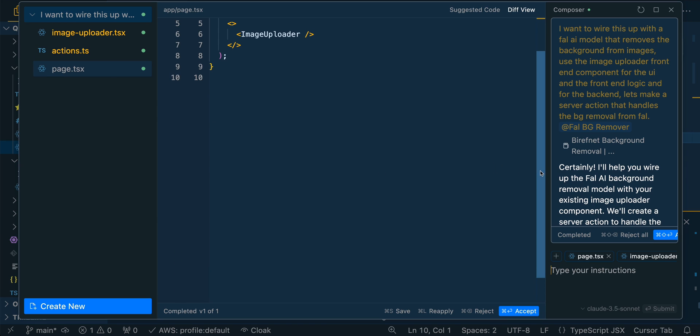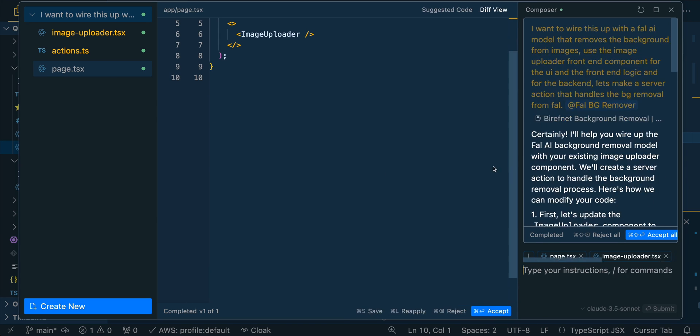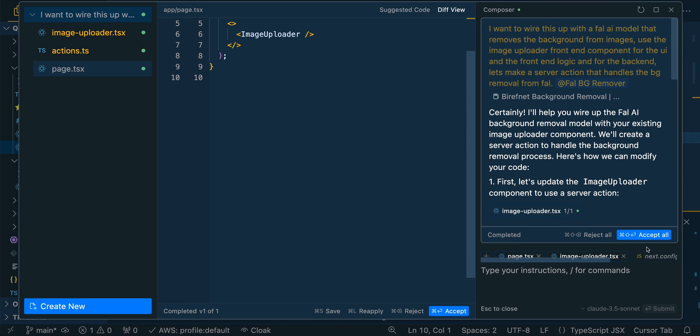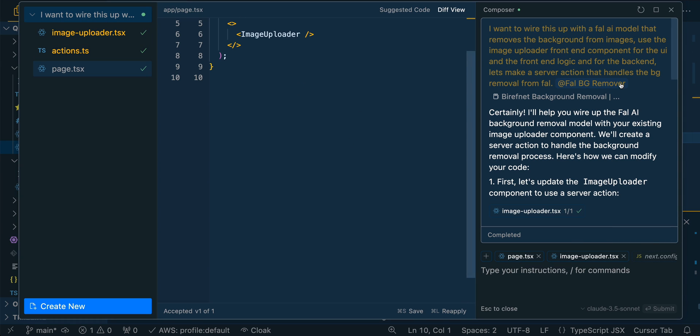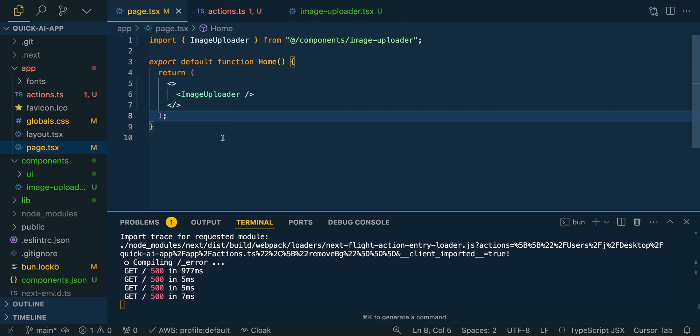So here we can just accept each of these different files. Or alternatively, if you want to accept them all, you can just command shift enter and you'll be able to have all of those changes applied. You'll see all of those different check marks there. Here we'll exit out of the composer.